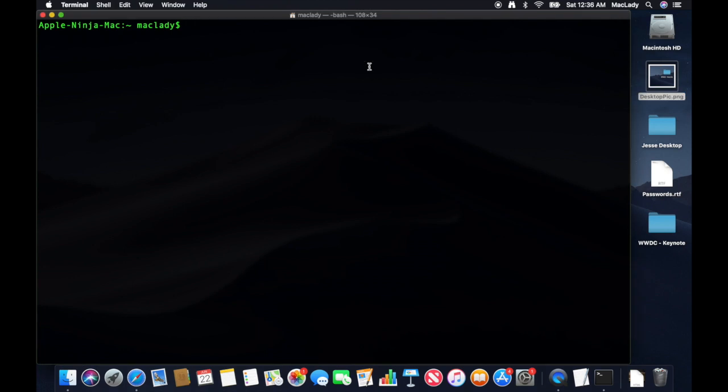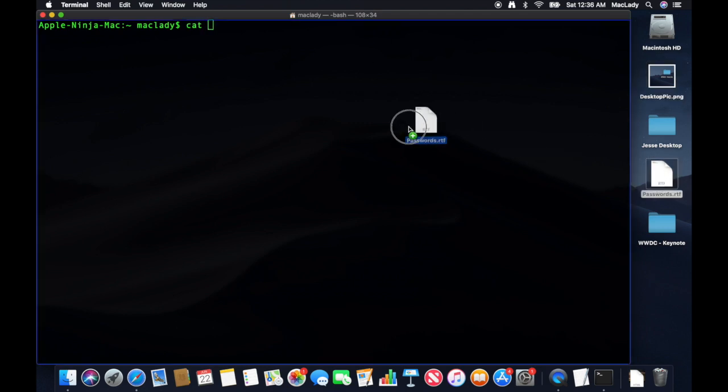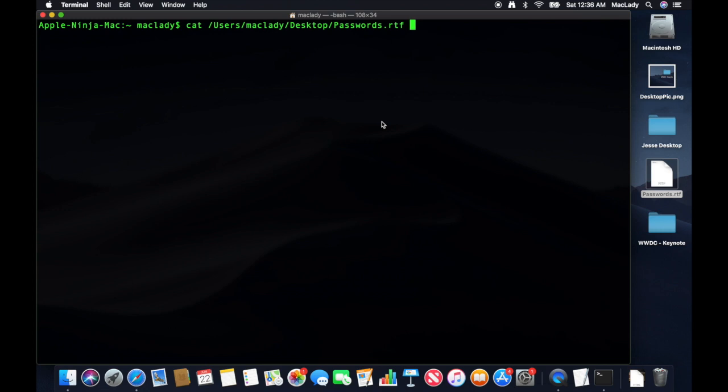So I'm going to use OpenSSL to do that. I'm going to type in cat and drag this file, this password file. I'm going to add a pipe because I'm going to pipe that catted information into the OpenSSL command. Type in OpenSSL.